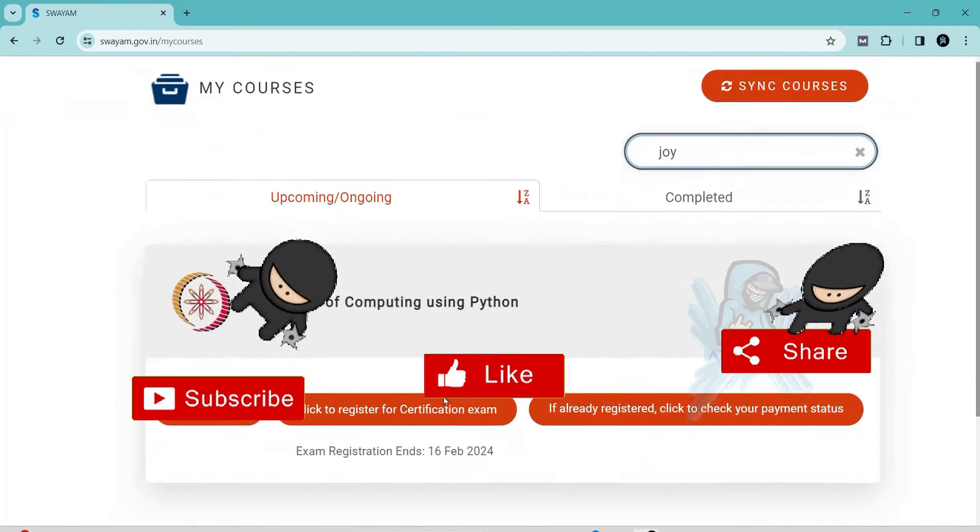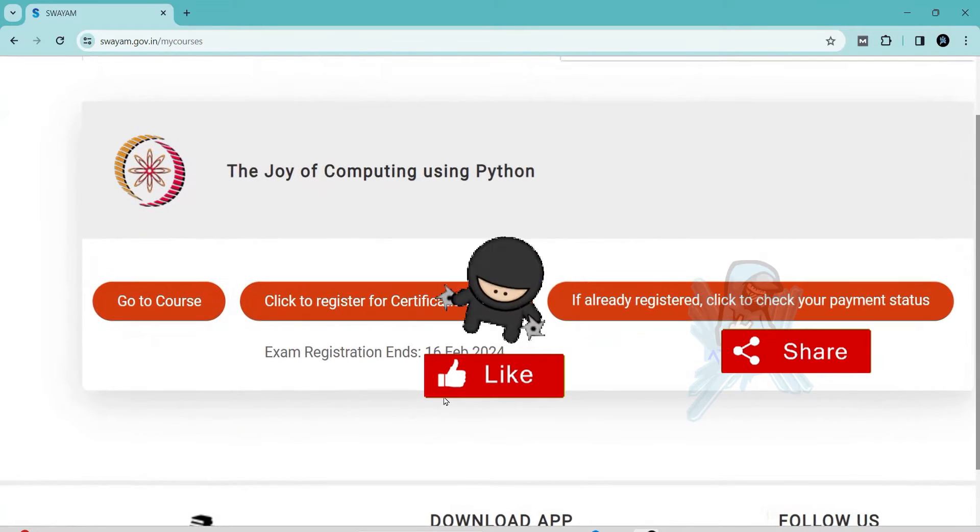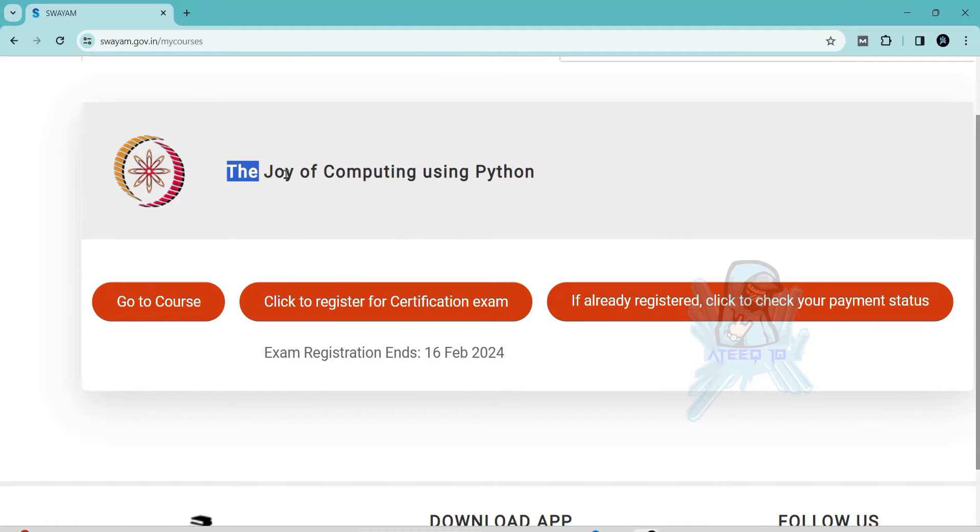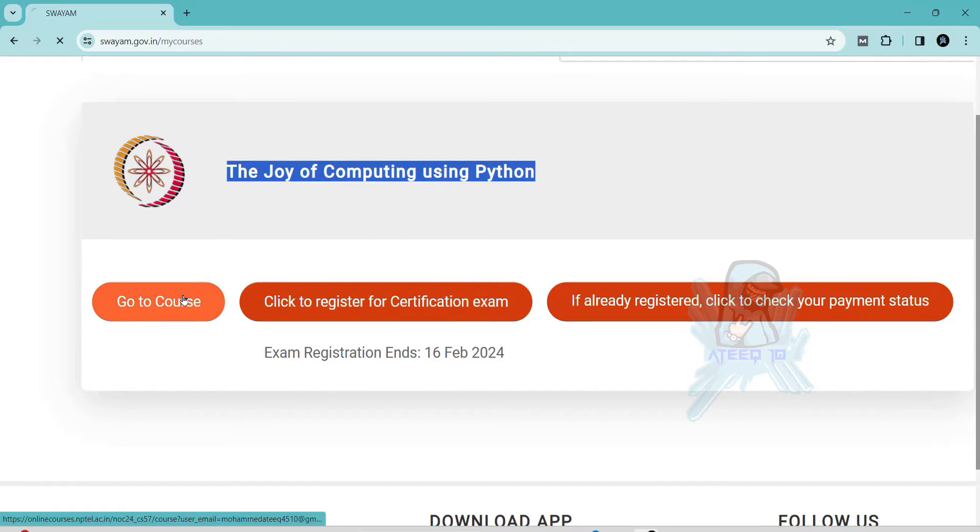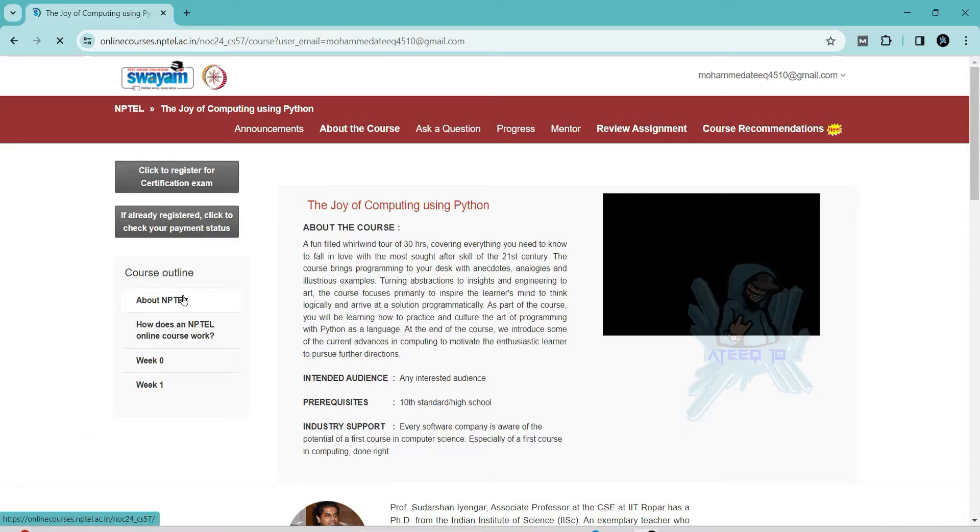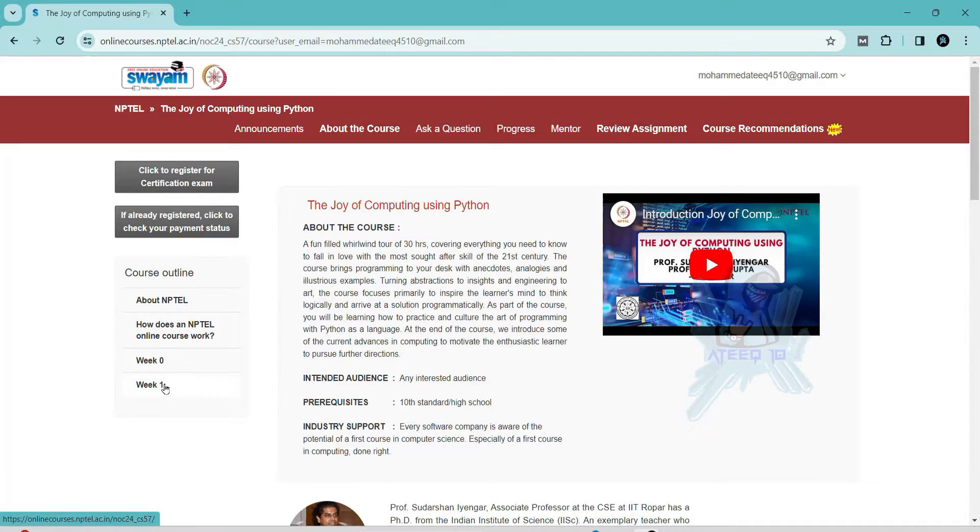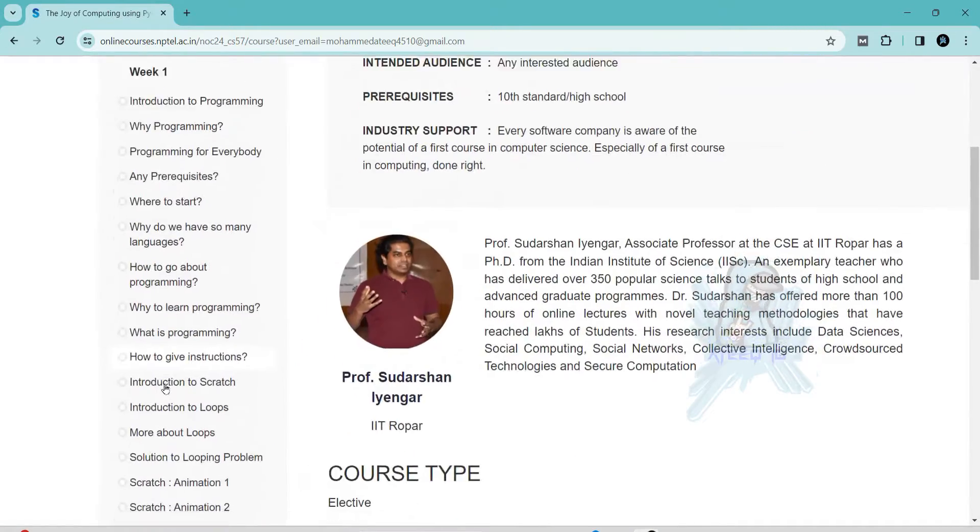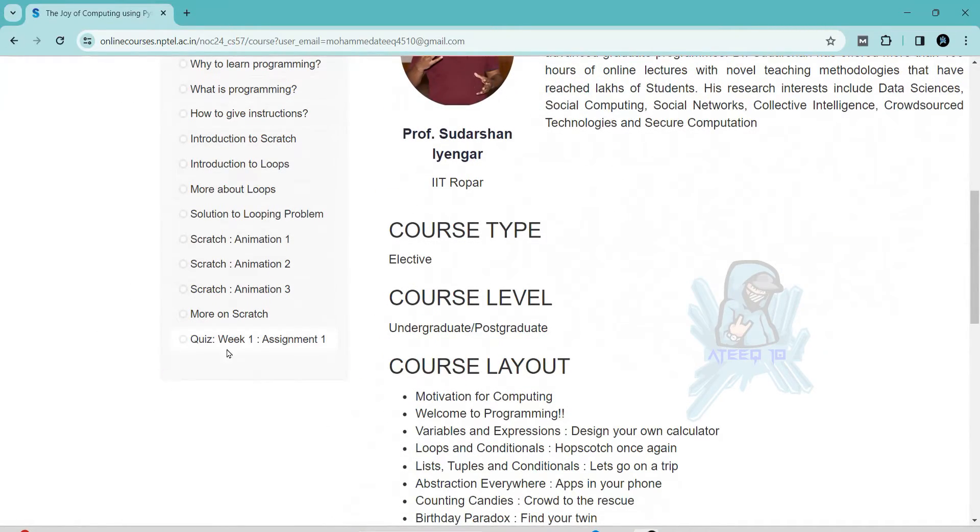If you want to join the WhatsApp group, the link is in the description to get the latest updates of the NPTEL. You can join the WhatsApp group. Please share with your friends. In this video, I will help you in getting more marks in your assignments.